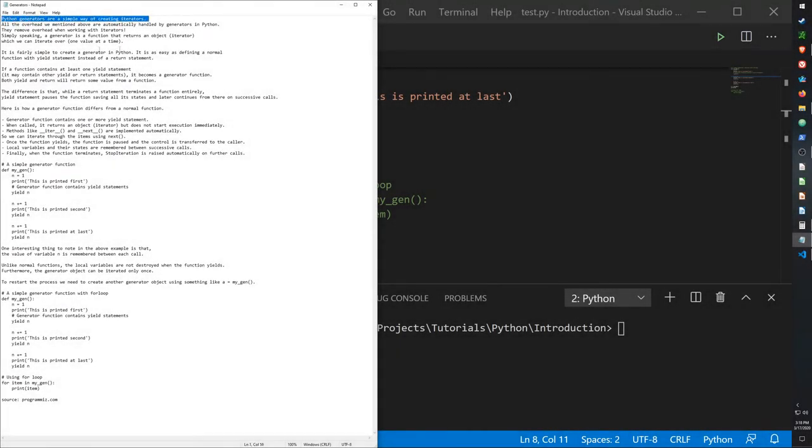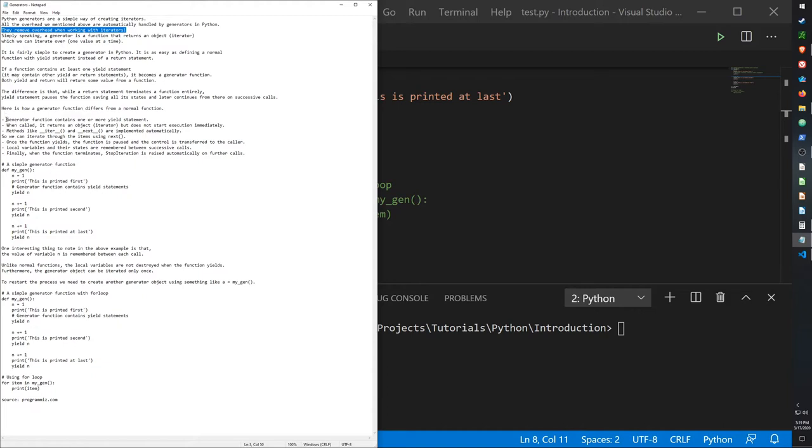They're a simple way of creating an iterator, since I went over that in my last video. They remove the overhead when you're working with iterators. They differ from a normal function because they can contain one or more yield statements.